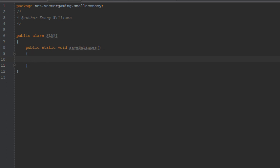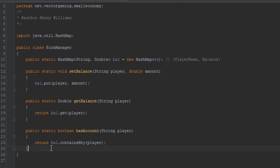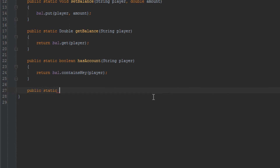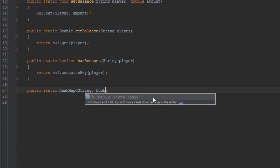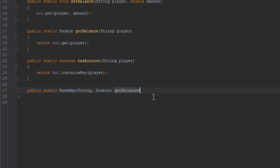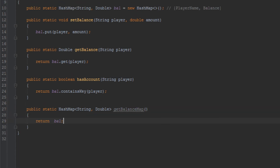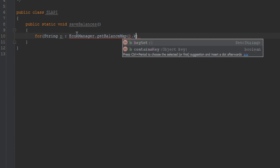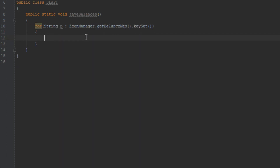In order to save all the balances, we need a way to get all of them. Going back to EconManager, we don't have a method for that yet, so let's make one — public static, and we'll just return the whole HashMap for now. Back in SlapEye, for all the values in that HashMap's keyset, for all the players in econManager.getBalances().keySet(), we're going to save all of the values in this loop into the config file.